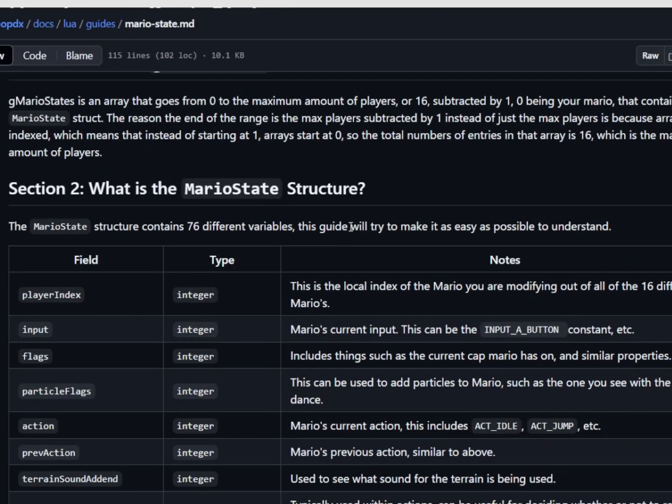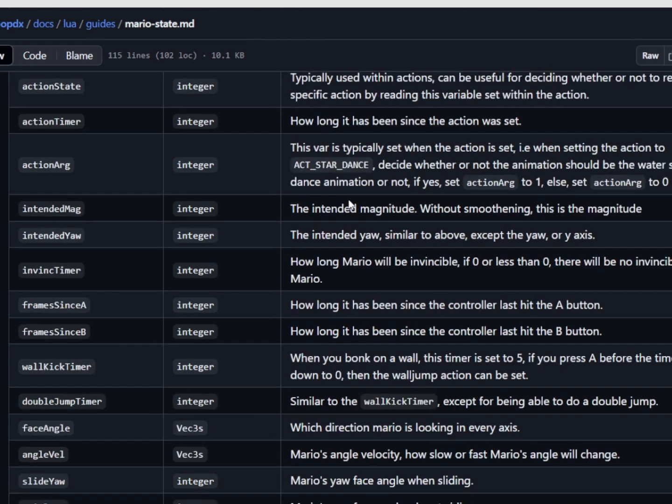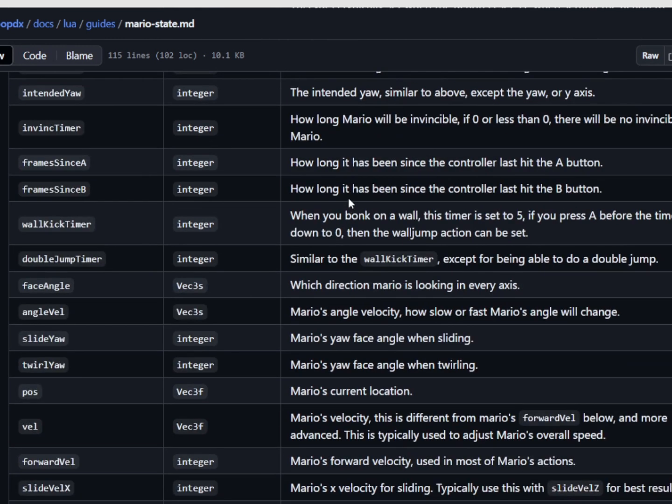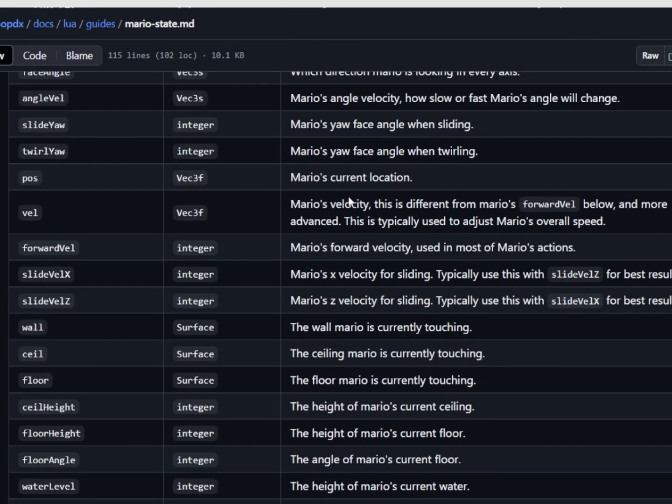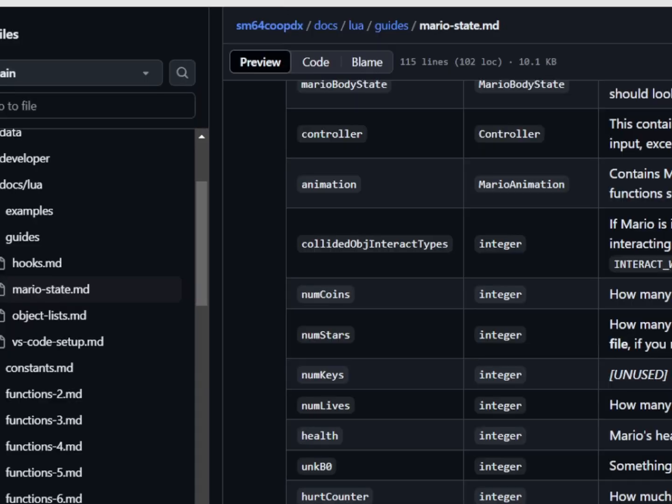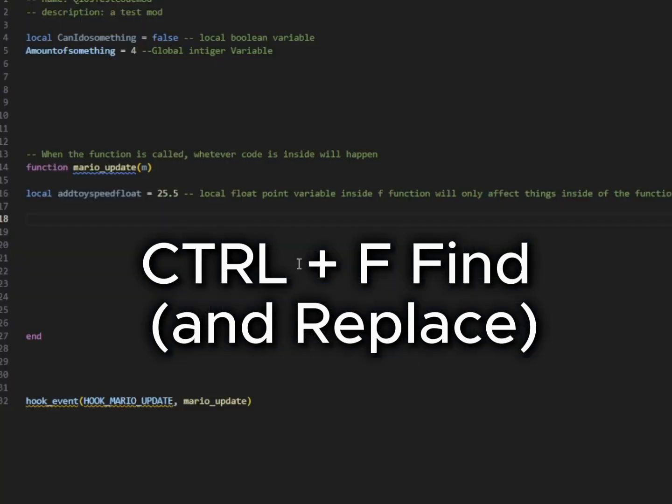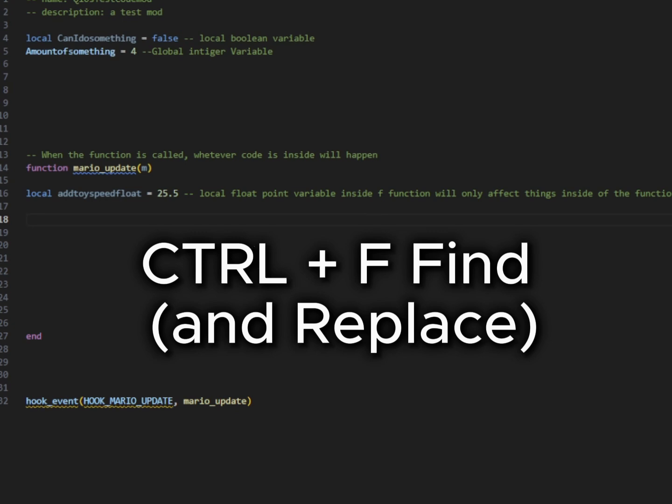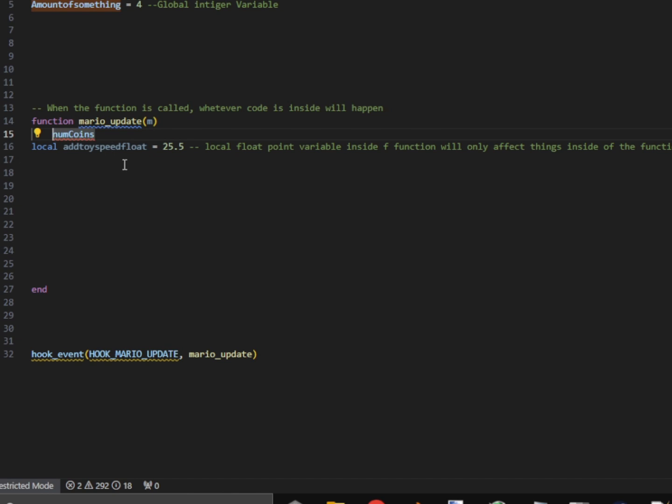Next, we're going to look at our Mario states. We're going to use one of these values here. And this is going to change something about Mario, whether it's his velocity, position, or something like that. For now, we're going to go ahead and use number of coins, which I found by hitting control F. Very useful tool, by the way. Control F to find on a page. You can also use that in your code to find and replace all of the words in your code, which is very useful. But for right now, we're going to go ahead and use number of coins.